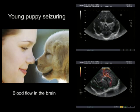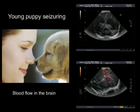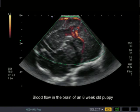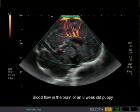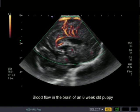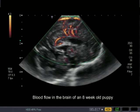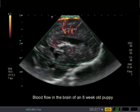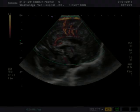A little puppy was seizing. With ultrasound, by a certain age, we can actually look at the brain — and in this particular case, we evaluated the blood flow through its ventricles.